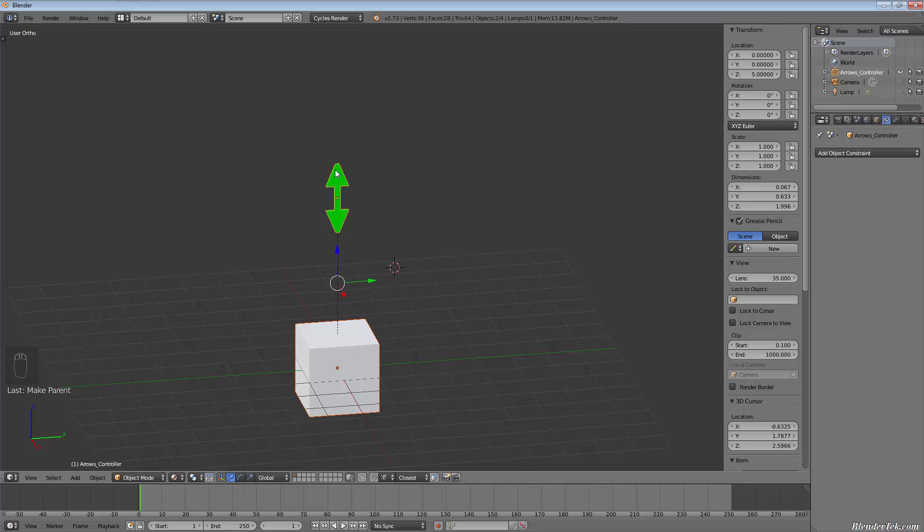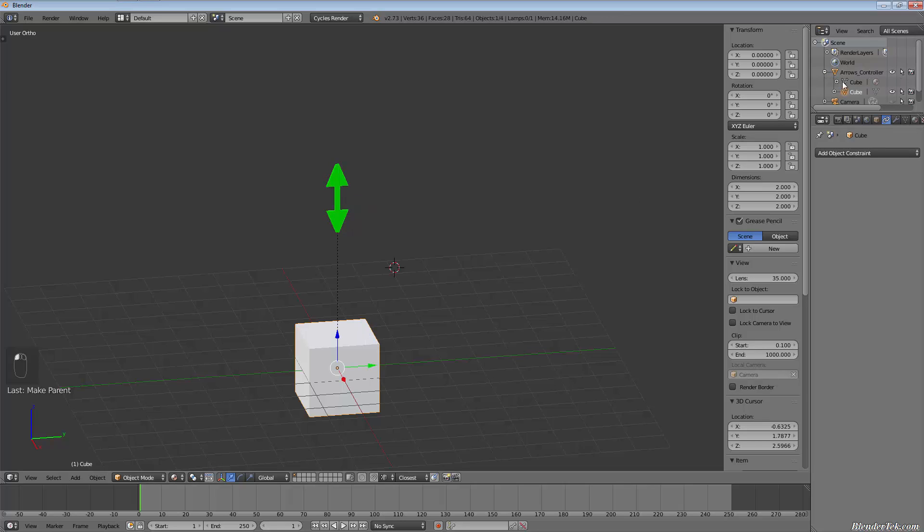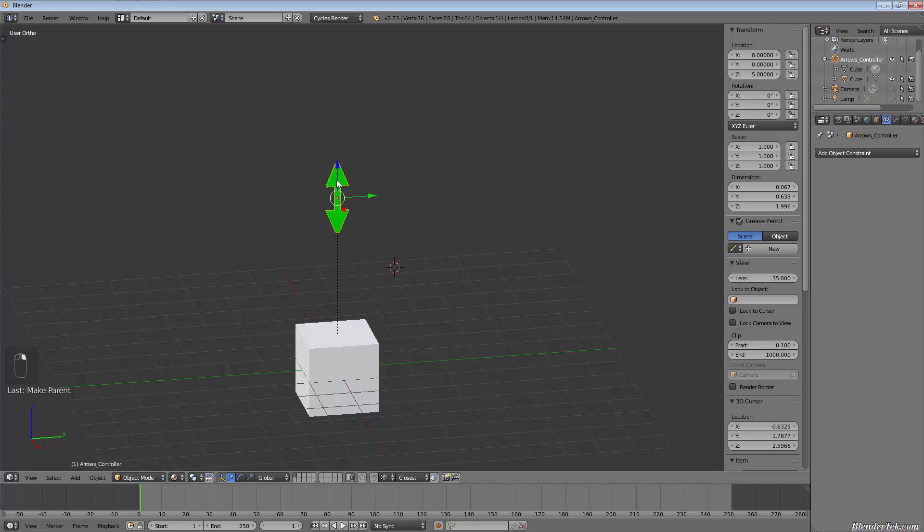So now our arrow is a child of the cube. As you can see here, the arrow controller... or sorry, the cube is a child of the arrow. So arrows is the parent and the cube is the child.